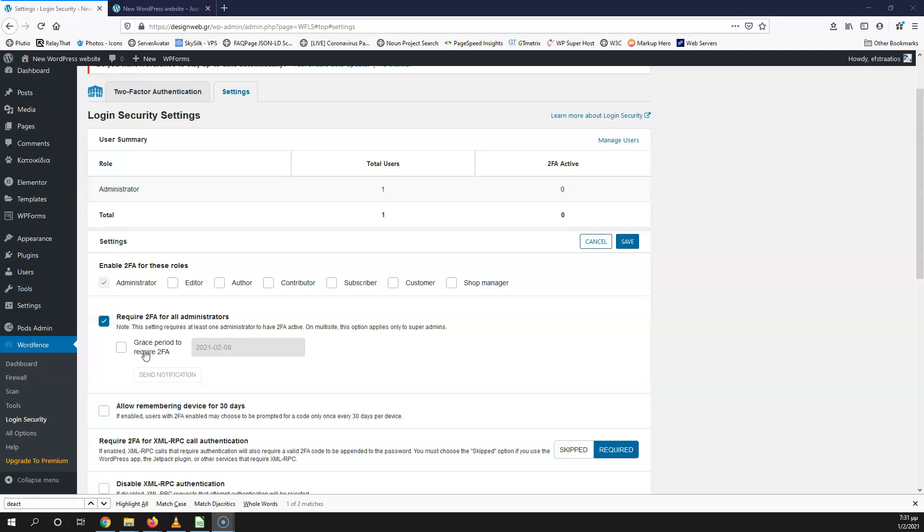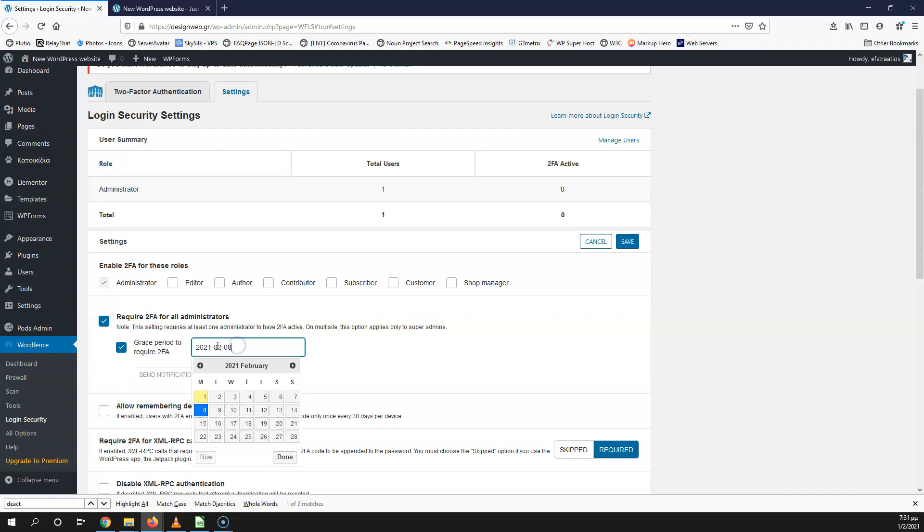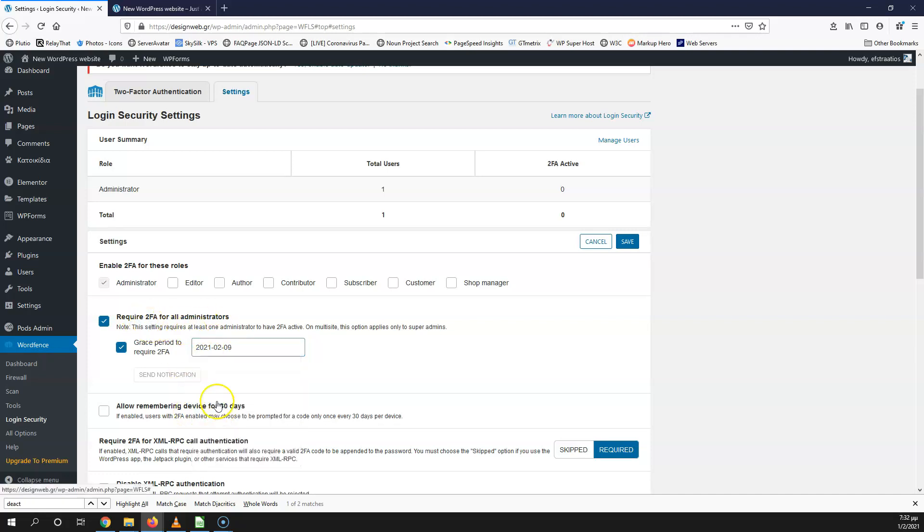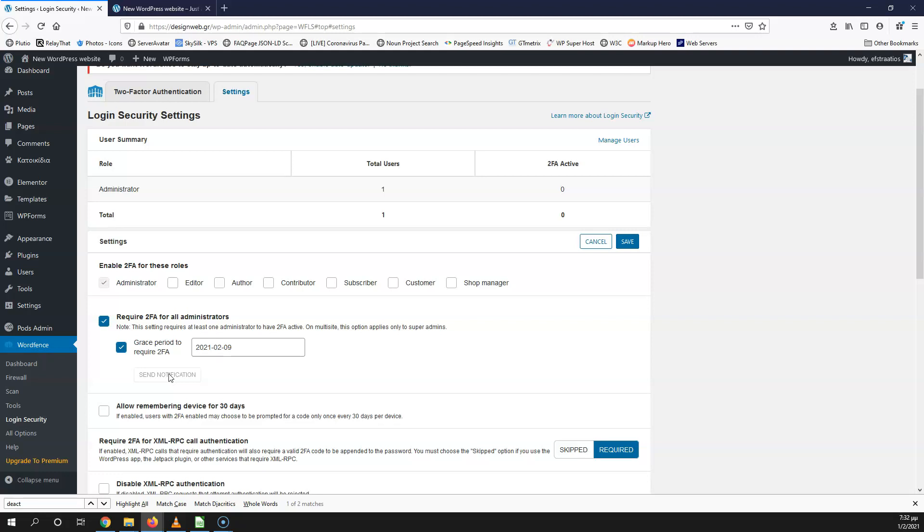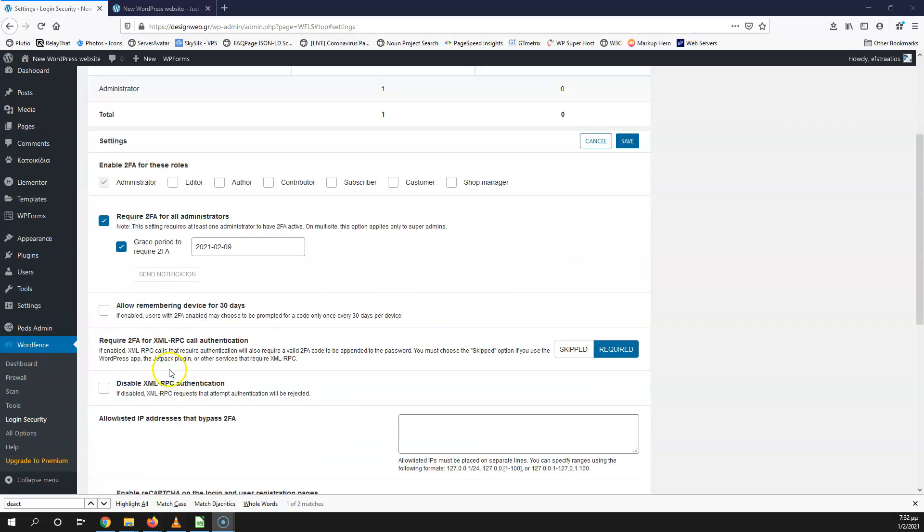You will inform them and they will also get a notification from here. Here it says when I want this to be enabled. After that date, they will not be able to log in without two-factor authentication. I'm going for nine here. I can send notifications. Now I cannot do that because I don't have any other administrators, but if you do have, you can send the notification for those to be informed. After that, you can set it to allow remembering the device for 30 days. If it's not enabled, they have to do the extra step every time they're trying to log in.